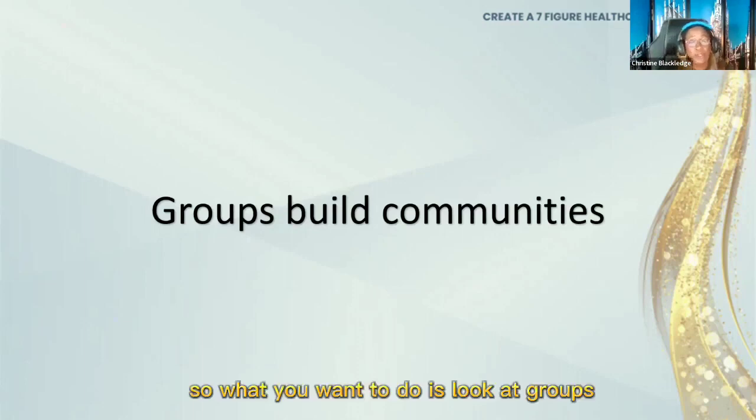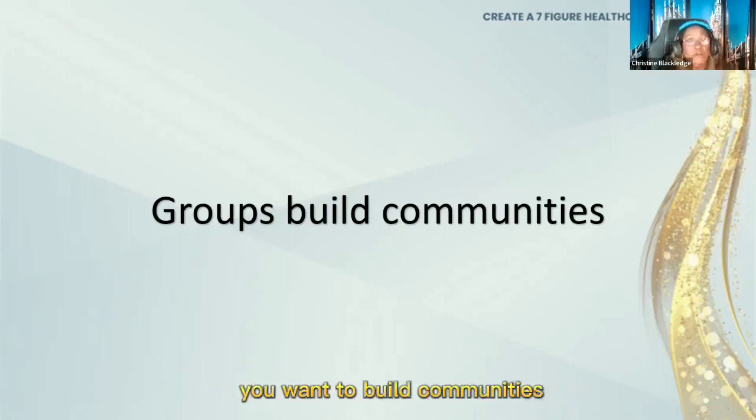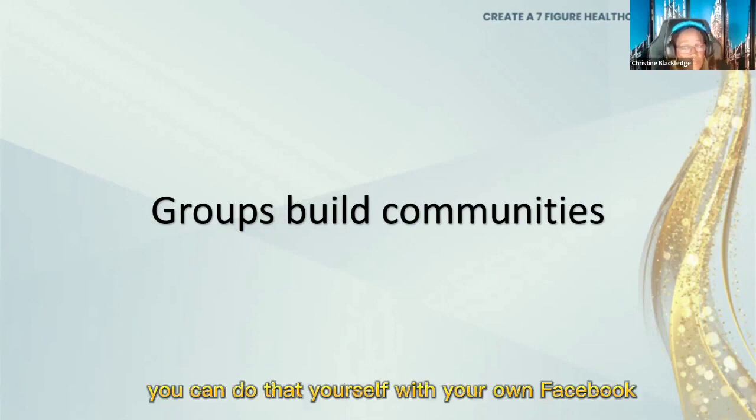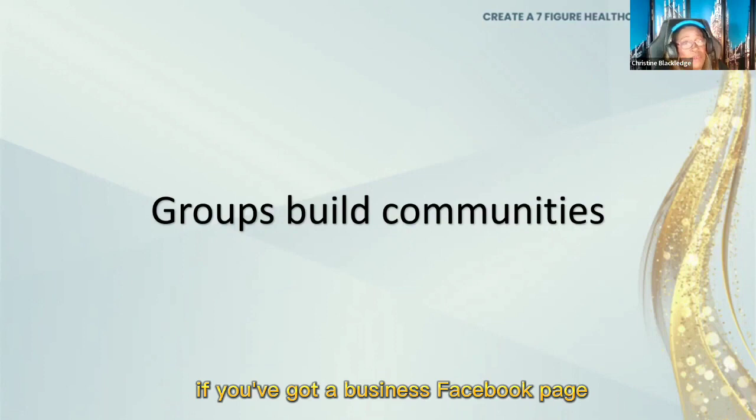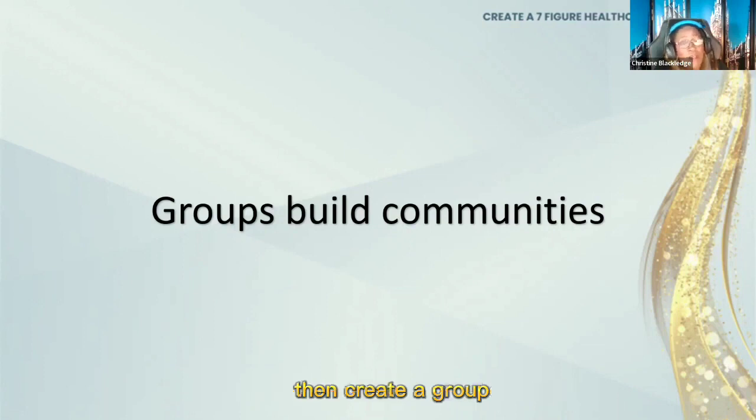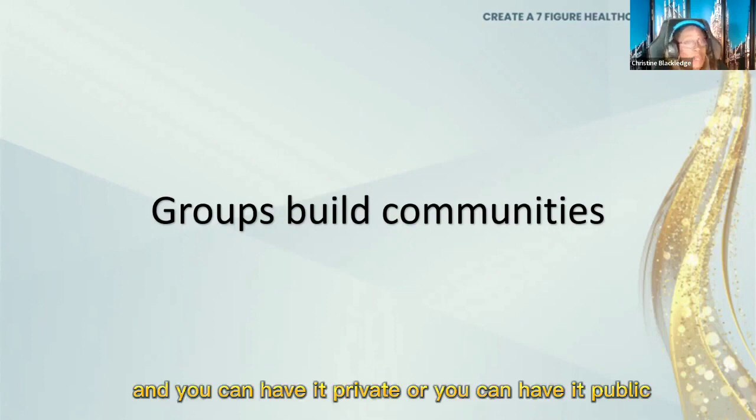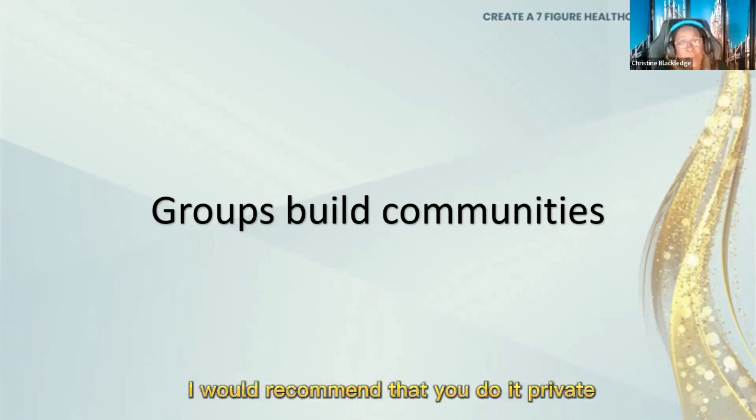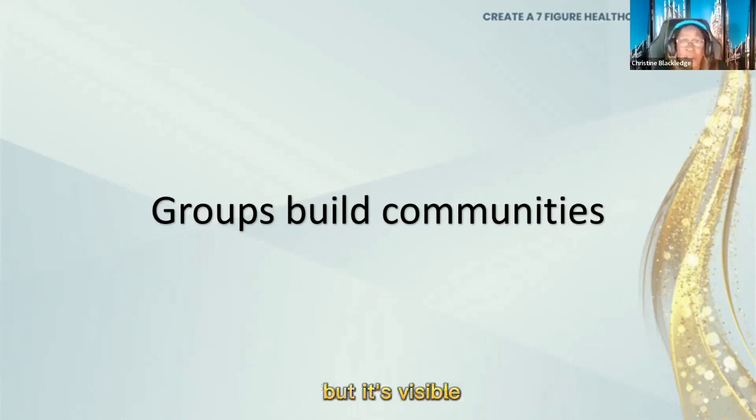So what you want to do is look at groups. You want to build communities. You can do that yourself with your own Facebook. If you've got a business Facebook page, then create a group and you can have it private or you can have it public. I would recommend that you do it private but it's visible.